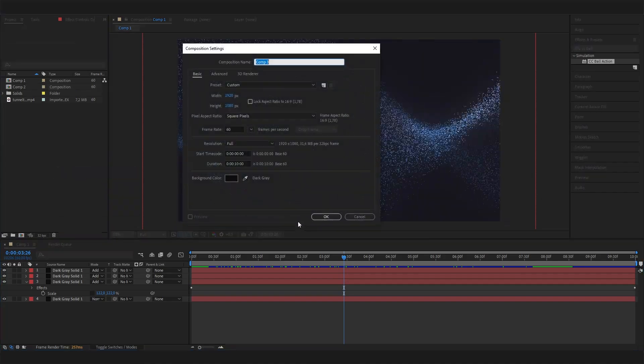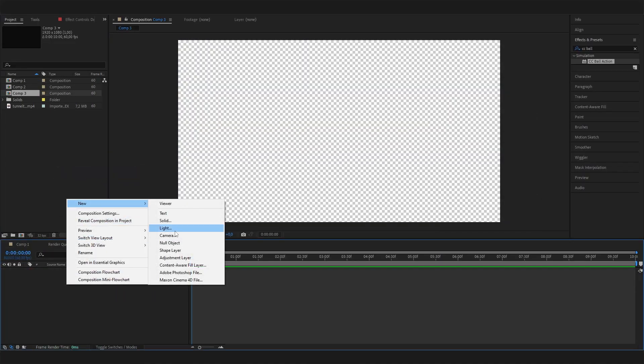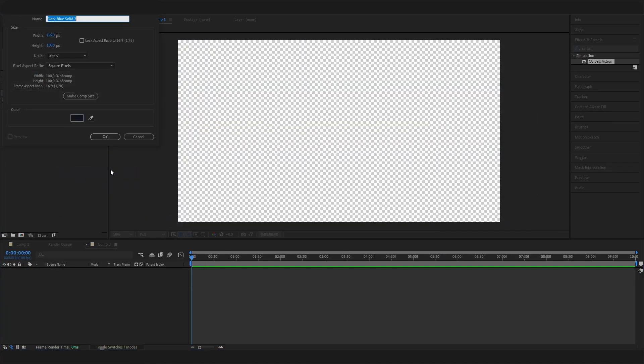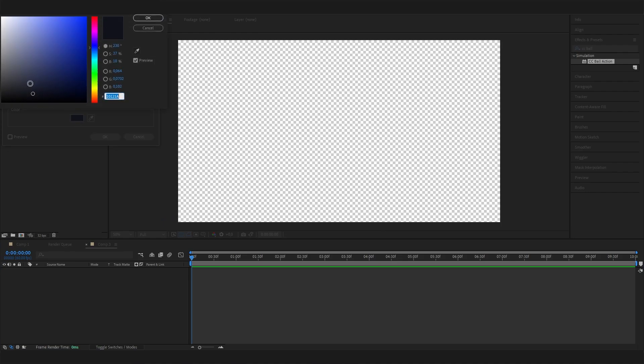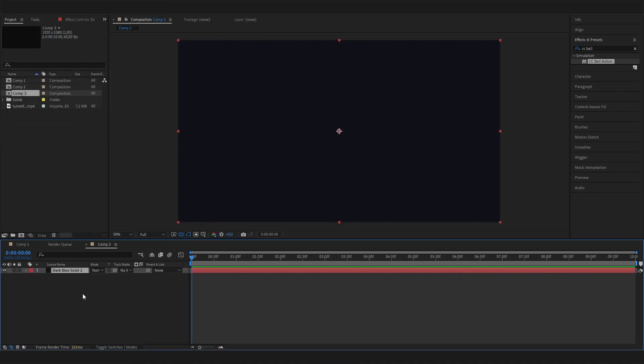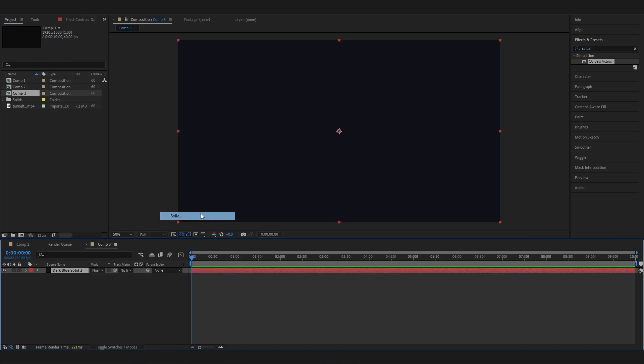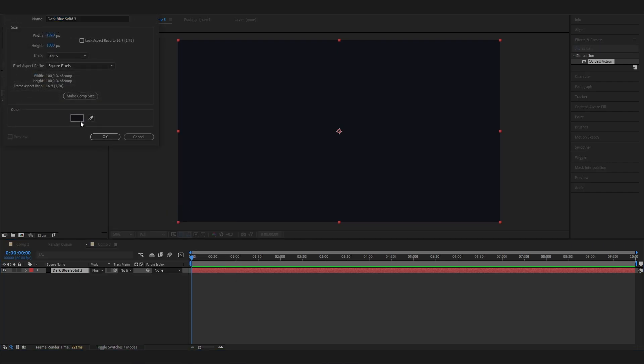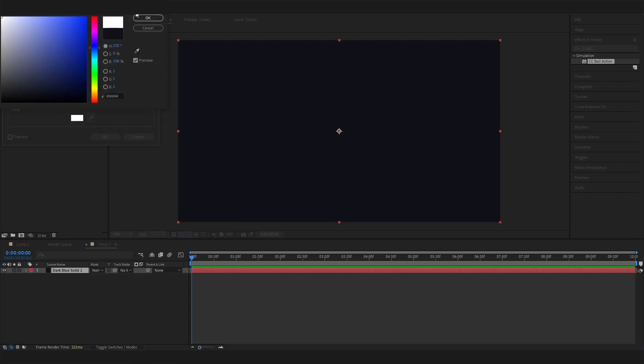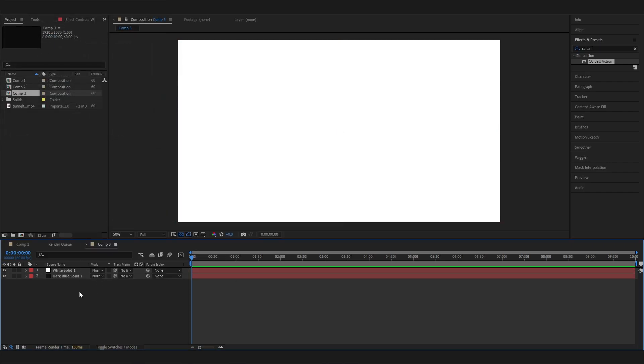I'll make a new composition and just hit OK. Let's first of all add a solid for the background and give it a dark blue color for this example. And then let's add another solid, which should be white at the beginning, where we will now apply the particle effect.